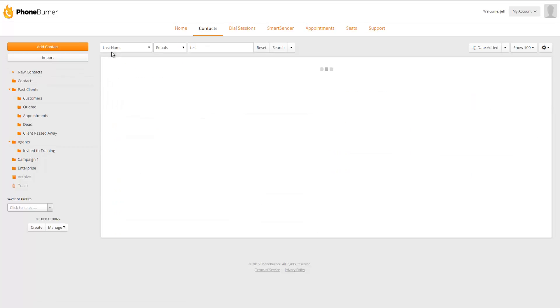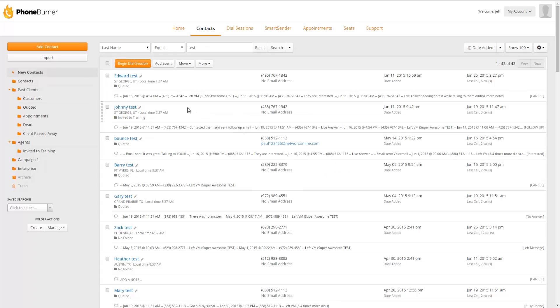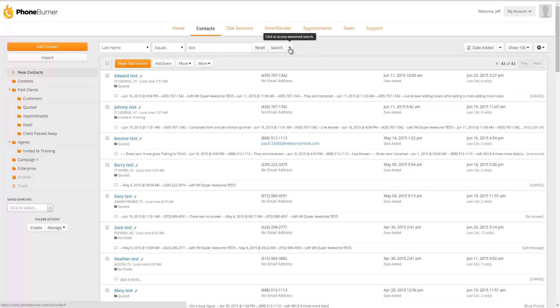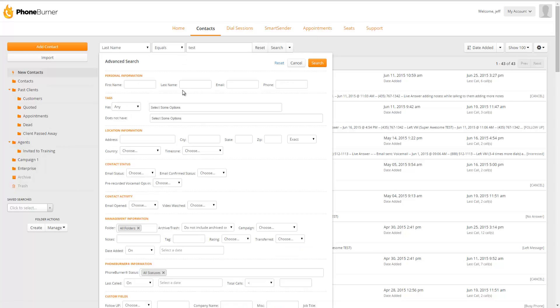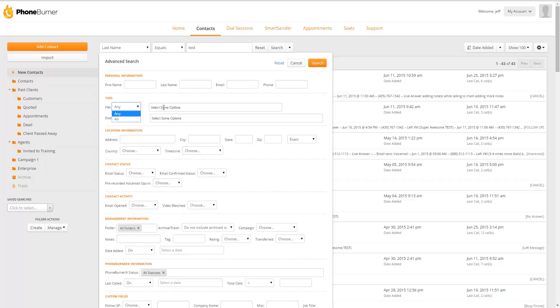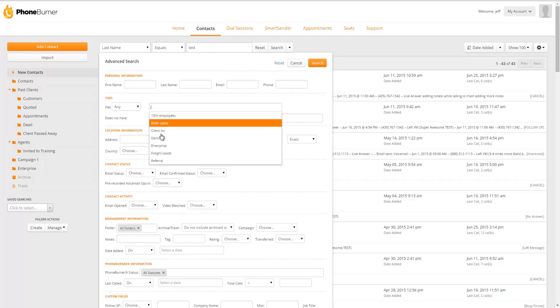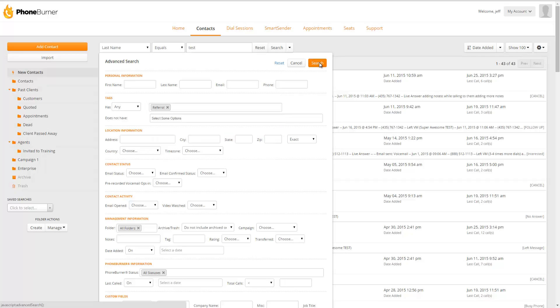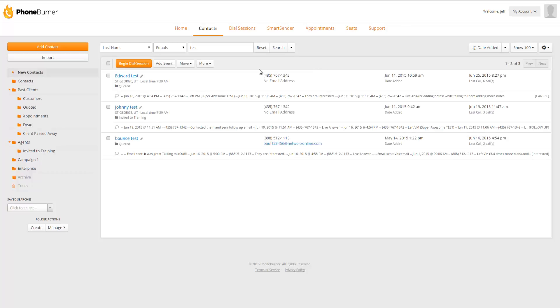Now let's go back to our list of contacts. We can also search for contacts based off the tags that are assigned to them. So we can click on the Advanced Search window right here. That'll bring up the Advanced Search Options. And from here, we can search for contacts that have any or all of a group of tags that we may want to select. So let's do a search for any contact that has the Referral tag. We'll hit Search. And that'll bring up our list of contacts that have been tagged with Referral.